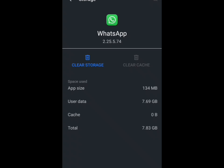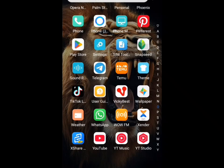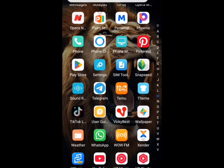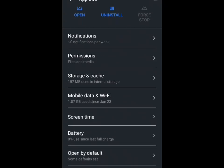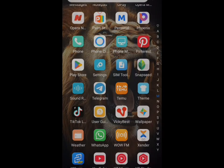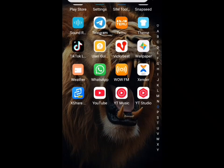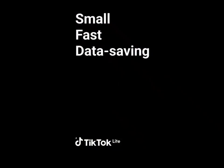You are going to repeat the same step for your TikTok app. I'm also going to show you another secret you can use to free up space on your phone. When you're done with clear cache on TikTok, go to your TikTok app and wait for it to load.